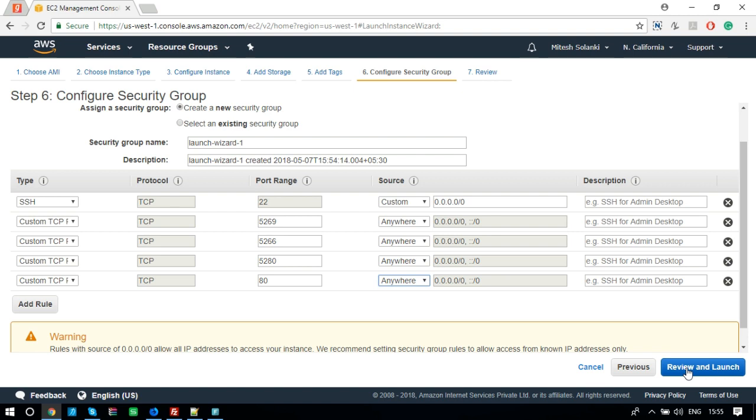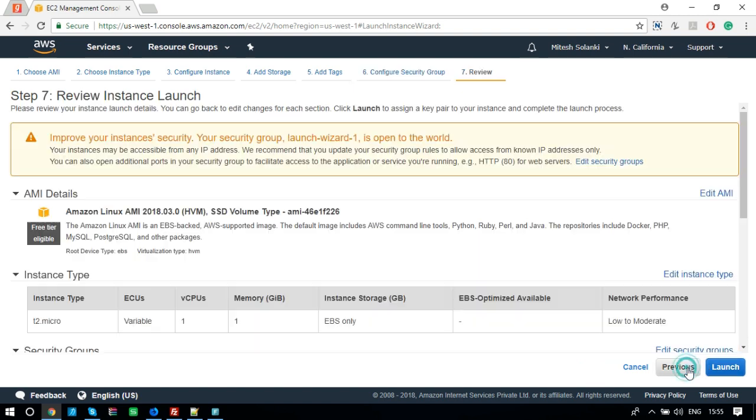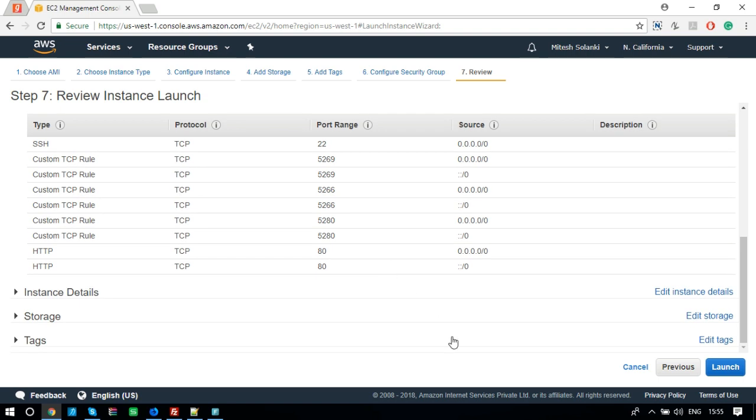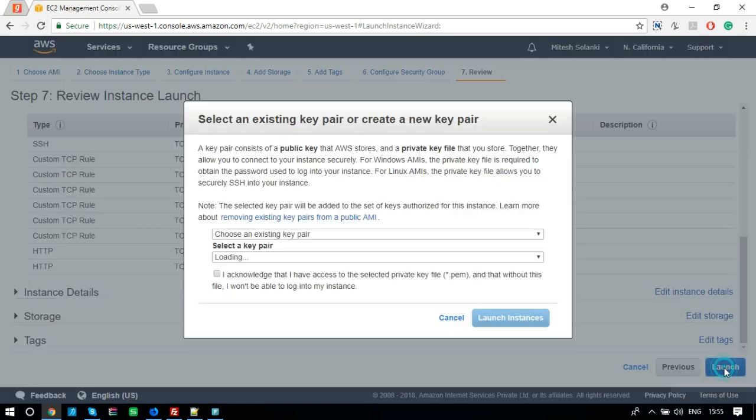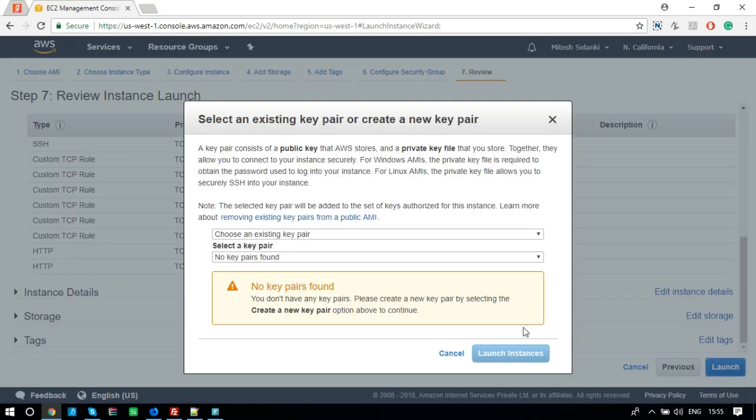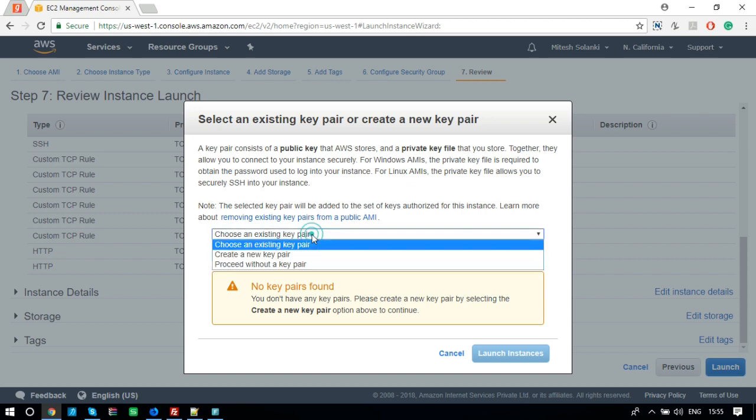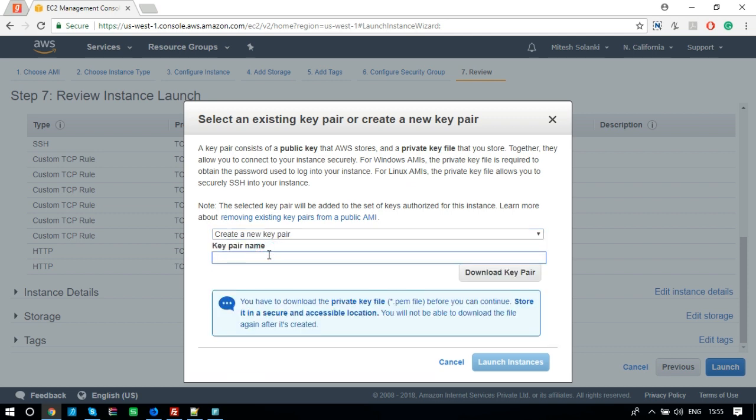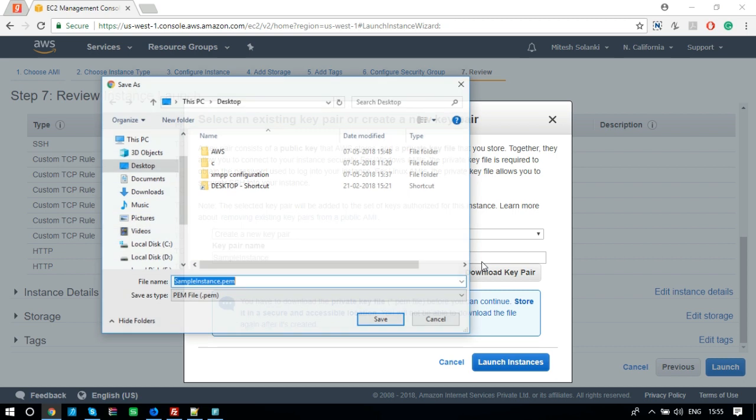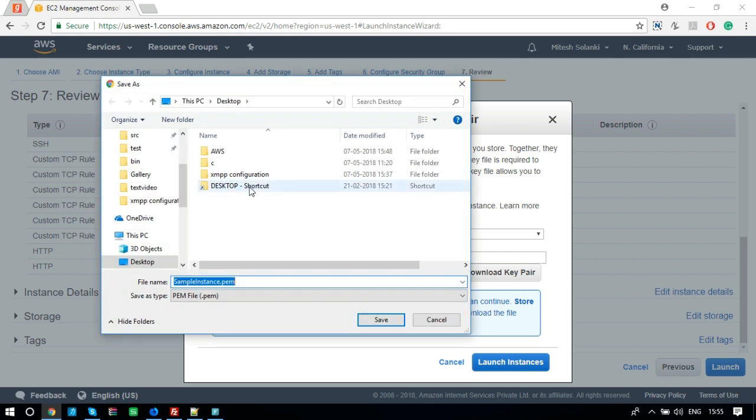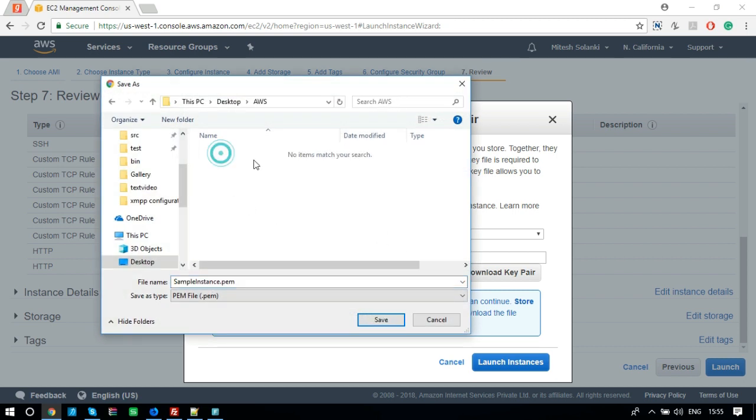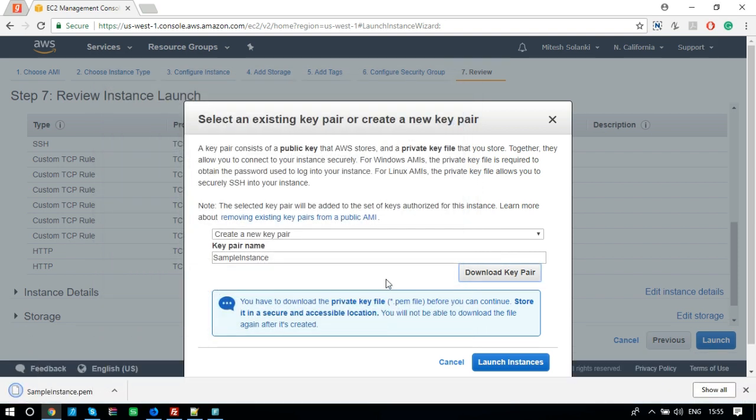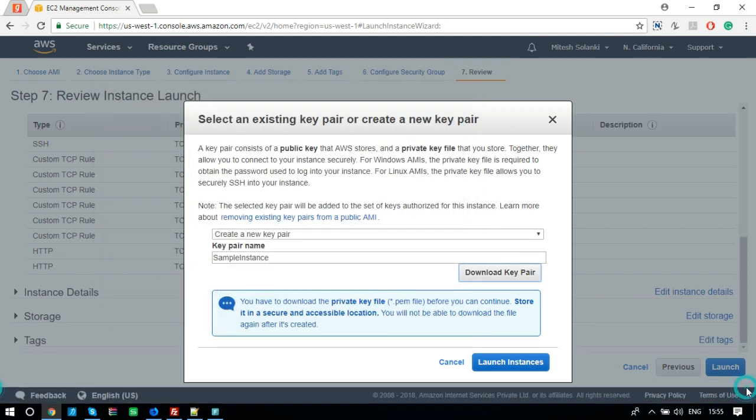Now, click on Review and Launch. Click on Launch. Now, we need to create a key pair to access this console through SSH. Select Create a new pair. Enter key name and download key pair. Click Launch instance.